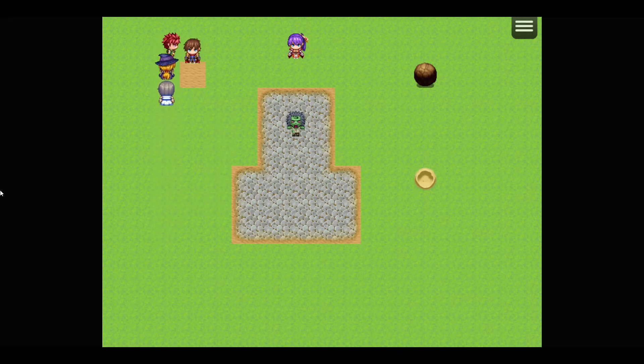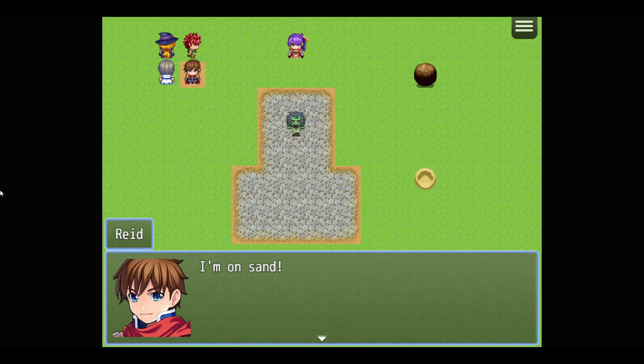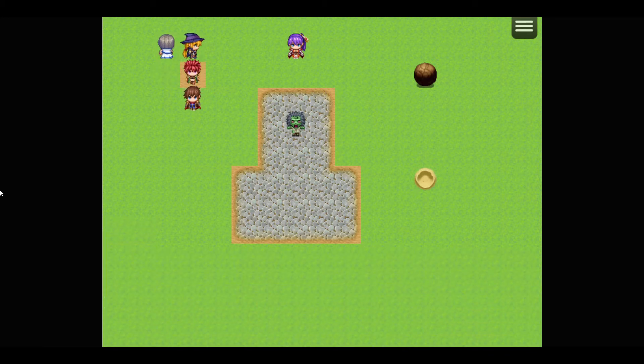So you already saw me step on this tile, and it says I'm on sand. Now, we could just do this with a simple eventing. But in this case, I'm using a parallel that checks the X and Y of the player. And when it's equal to an X and Y on the map, it triggers this event to happen.